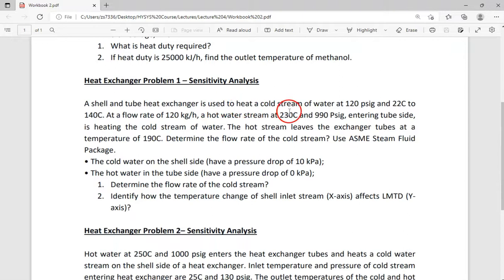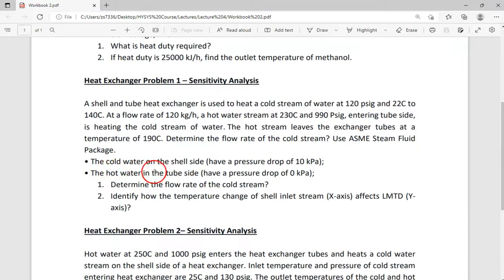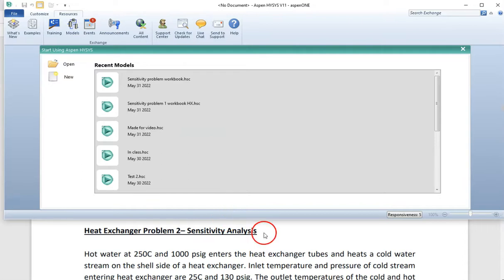Let's start with problem one. It says that a shell-and-tube heat exchanger is used to heat a cold stream of water at 120 psig and 22 degrees Celsius to 240 degrees Celsius at a flow rate of 120 kilogram per hour. A hot water stream at 230 degrees Celsius and 990 psig entering the tube side is heating the cold stream. The hot stream leaves the exchanger tubes at 190 degrees Celsius. Determine the flow rate of the cold stream. Use the ASME steam fluid package. The cold water is on the shell side and the hot water is on the tube side. The pressure drop for the cold water is 90 kilopascal and for the hot water in the tube the pressure drop is zero kilopascal. Also identify how the temperature change of the shell inlet stream on the x-axis affects LMTD on the y-axis.